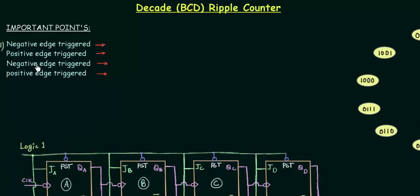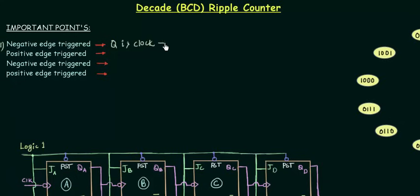The first point gives you the relation between the triggering of the clock and up/down counting. If we have negative-edge triggered flip flops — as in this case, all flip flops are negative-edge triggered — and the output Q is given as the clock to the next flip flop, then we have an up counter. This case we have already discussed many times.